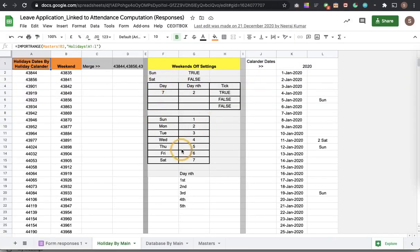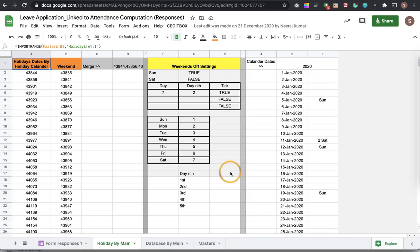And also we can do all these settings while setting up the leave form. So few companies have some fixed off like Saturdays off, Sundays off or few companies have their first Saturday off, third Saturday off. So everything can be defined here.